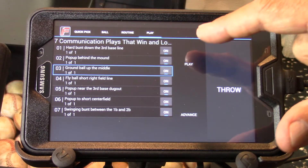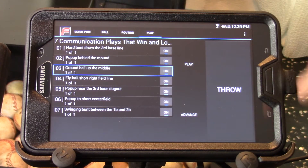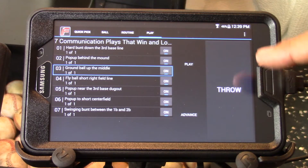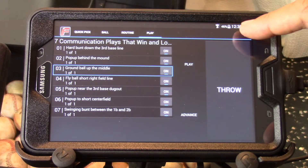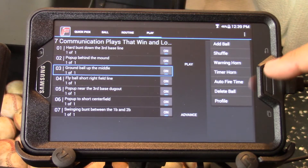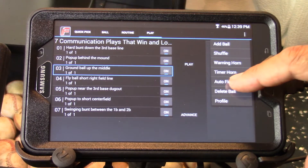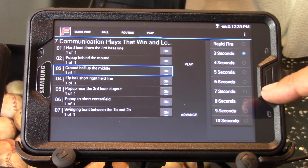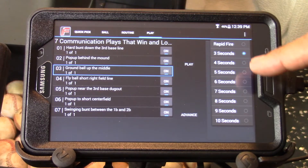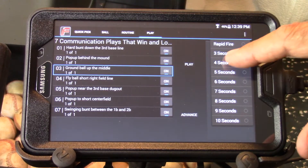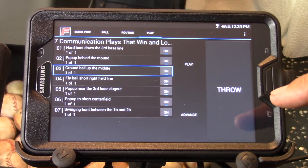If we want to automate this routine, we go to the options page and choose the auto fire time. Right now it's set at 3 seconds — let's set it at 4.